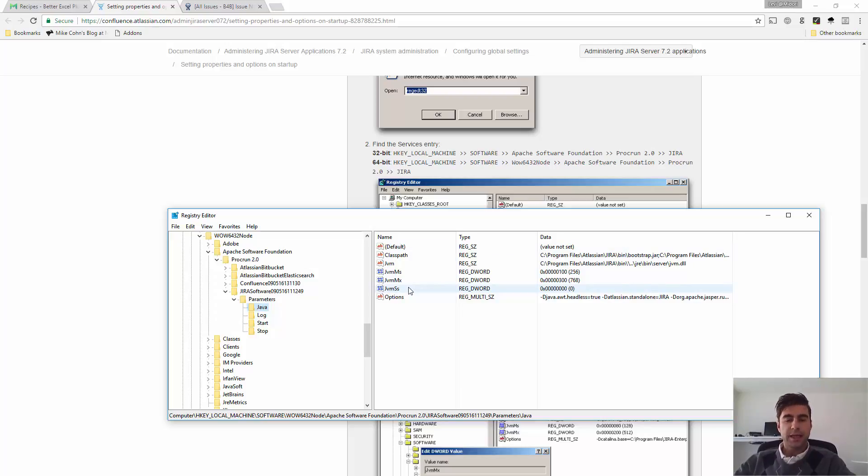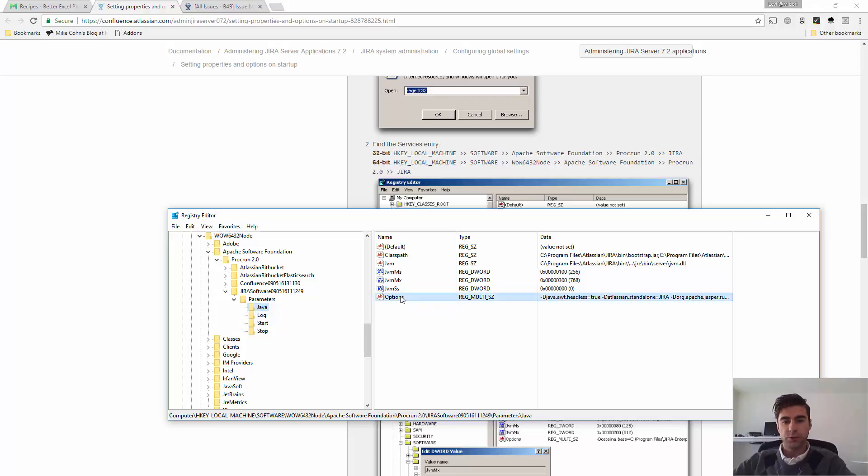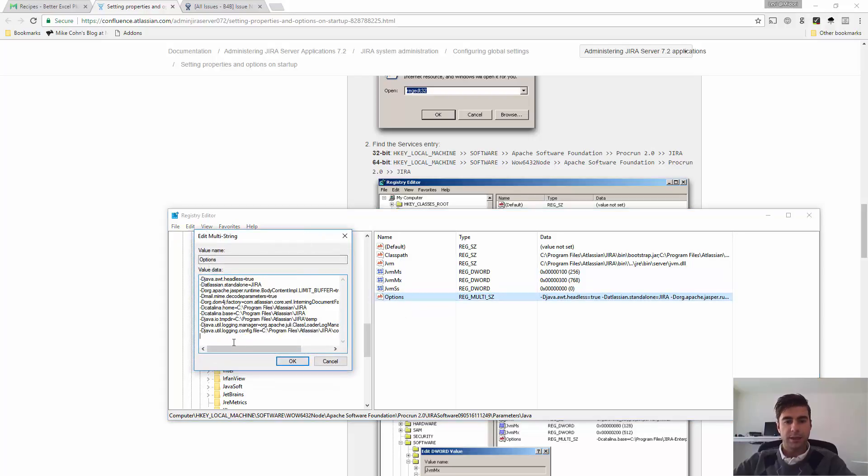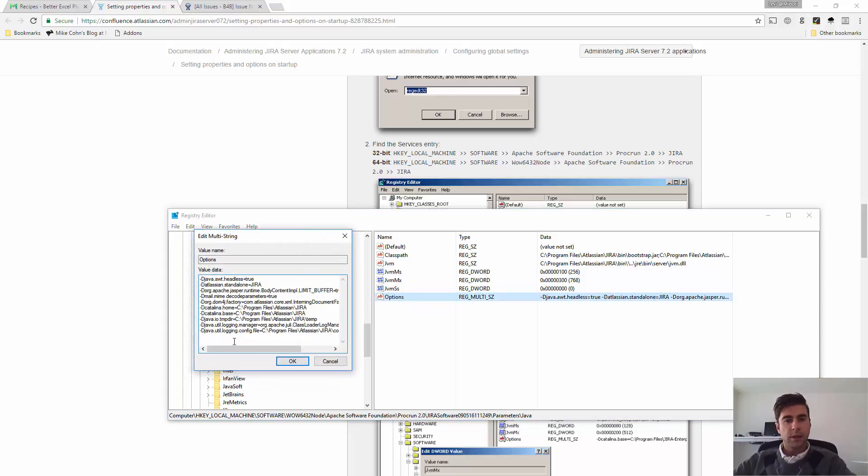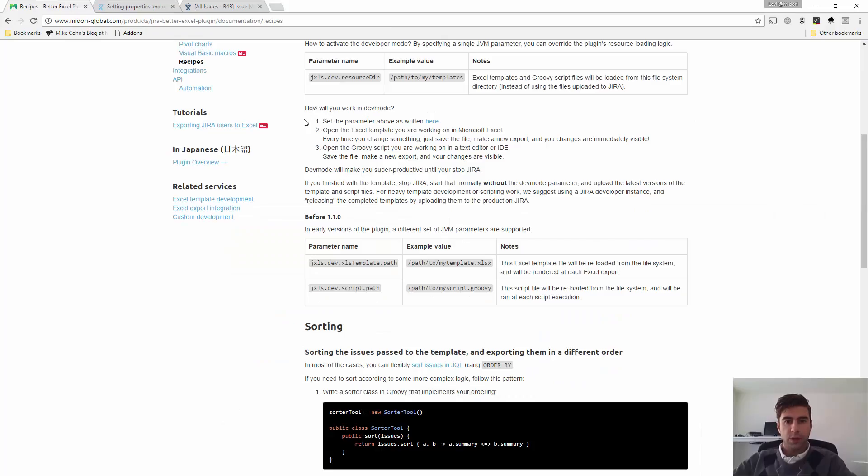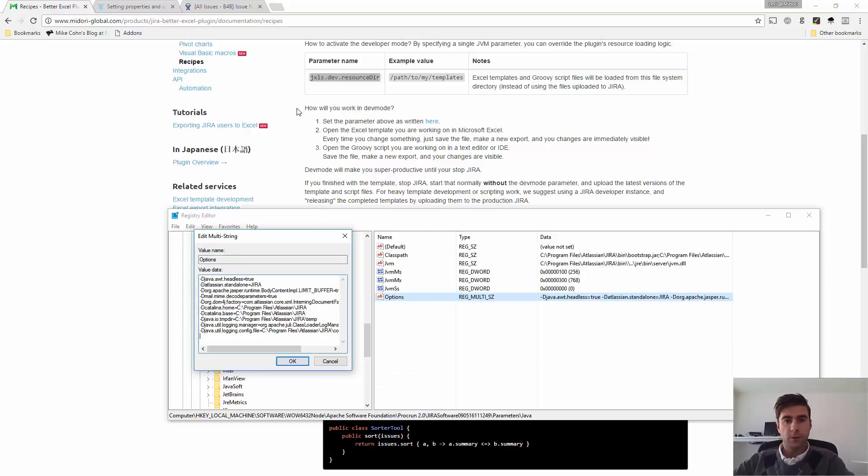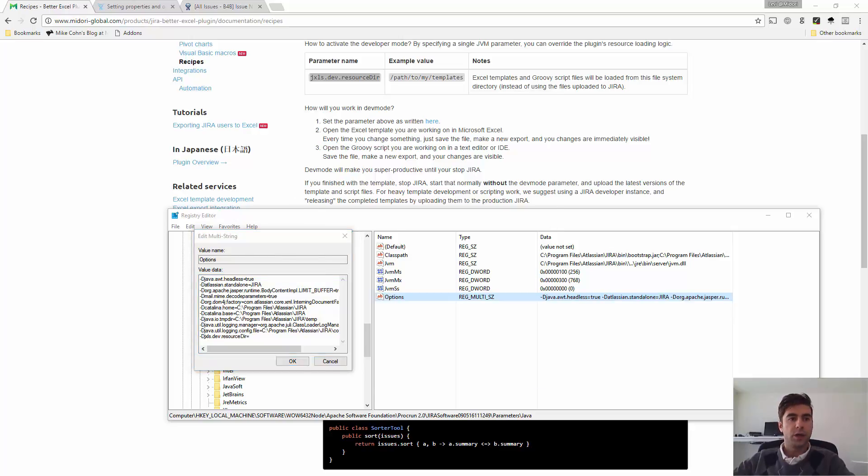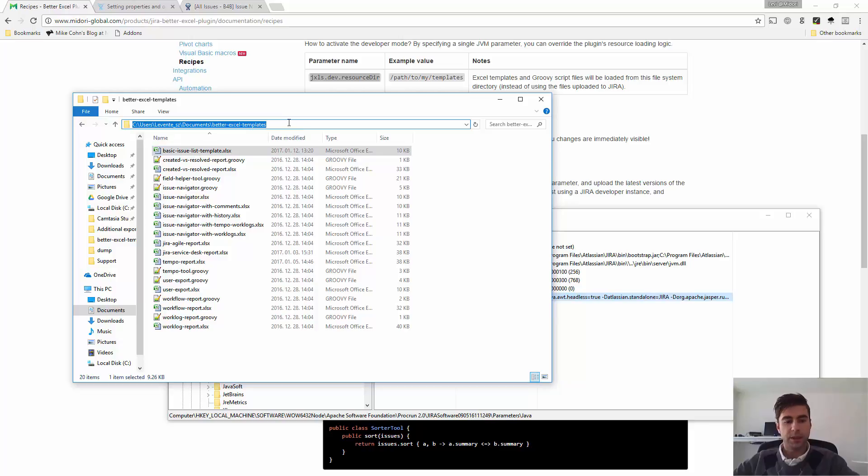So, this Atlassian guide is not pretty specific on that, but you don't have to actually add a new parameter here. You can go to these options and edit this. Okay, so here I just want to copy the name of this parameter and add it.